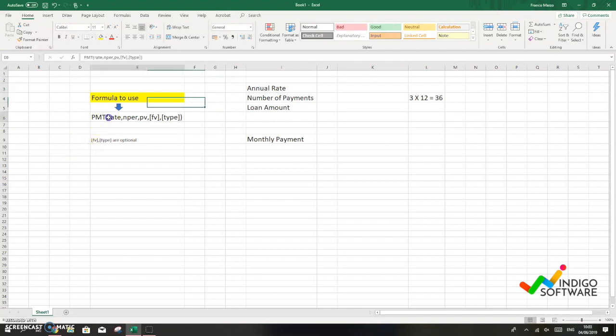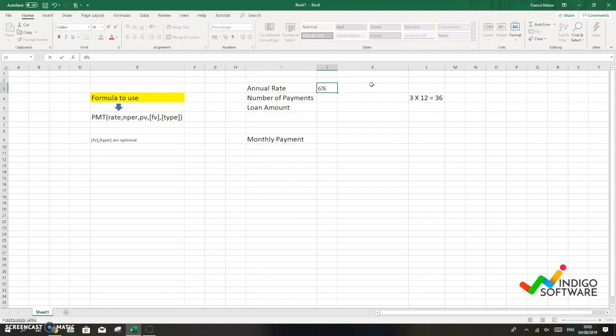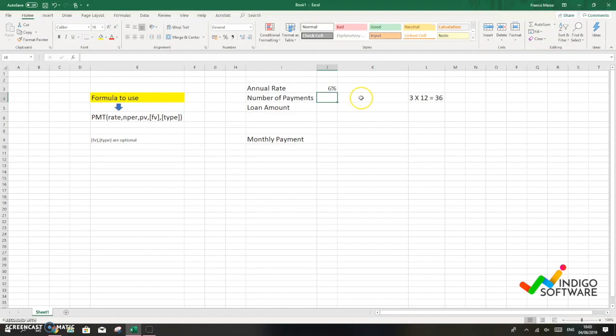So this is the formula that we're gonna be using for our exercise and we are gonna type in an annual rate of 6%, the number of payments we want to make so we're multiplying it by 12 since it's the number of months, so we're gonna have 36.